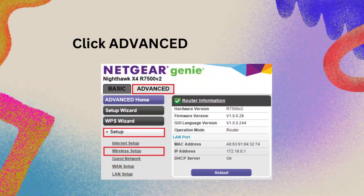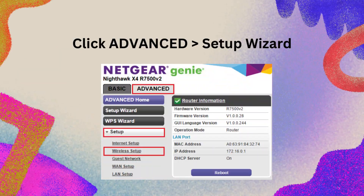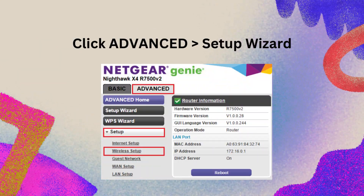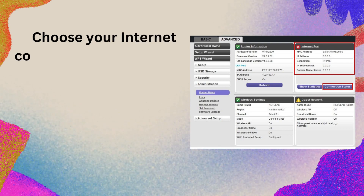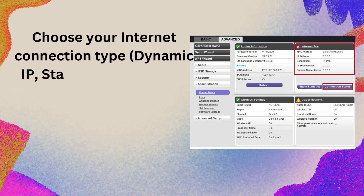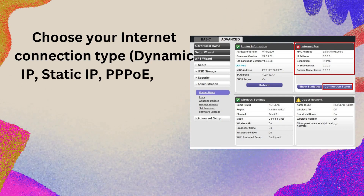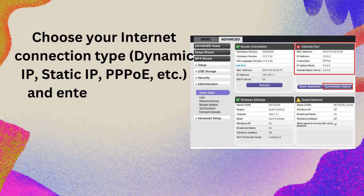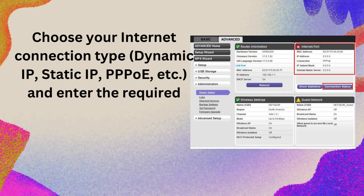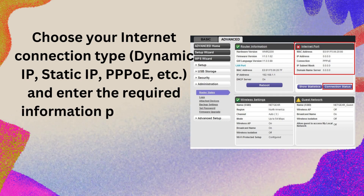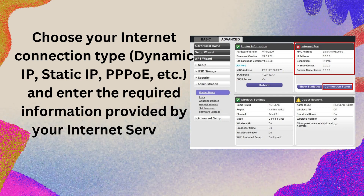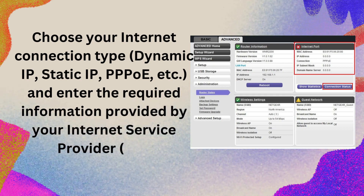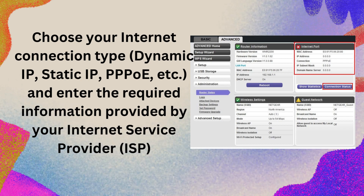Click Advanced, then Setup Wizard. Choose your internet connection type and enter the required information provided by your internet service provider.